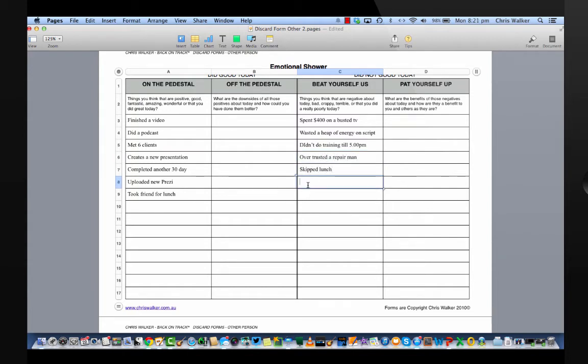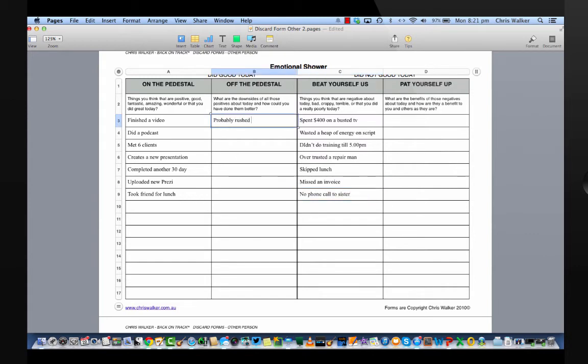These are the things that I might be walking around beating myself up about, even subconsciously. Now, the important thing is to go back and find the benefits of the downsides of the upside things.